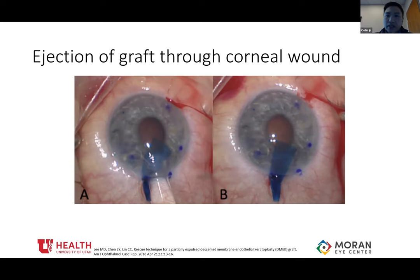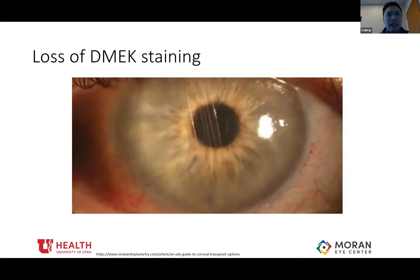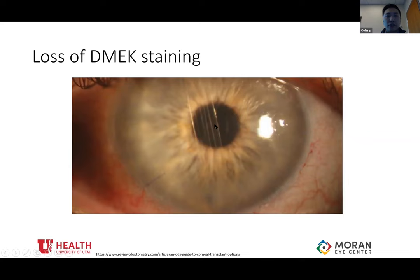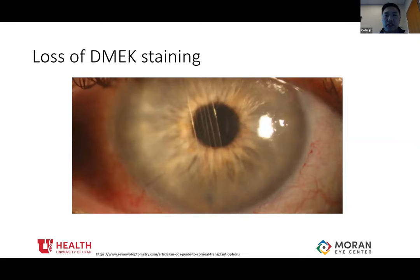The first potential complication of intraoperative DMEK surgery is ejection of the graft through the corneal wound. In the photo below you can see the DMEK graft being partially ejected through the main corneal wound, even with the Jones tube in the wound. These grafts are very flimsy, they're flexible, and they will follow the pressure gradient. They can go through the main corneal wound or get stuck in the paracentesis wound. The endothelium is getting damaged in this process. Another potential intraoperative complication is loss of staining of the graft — without staining, it's hard to see the graft even under microscope.